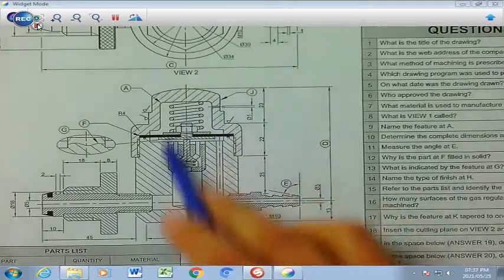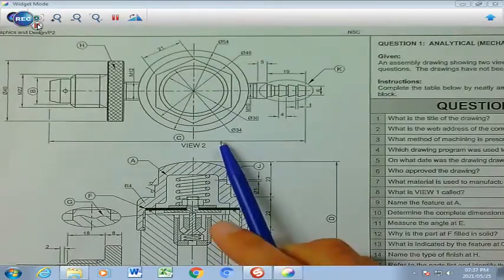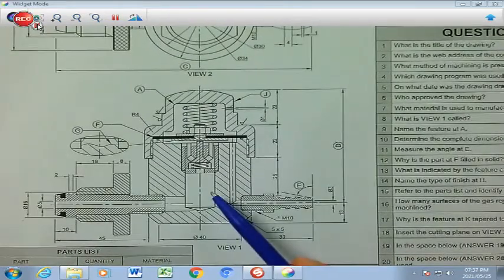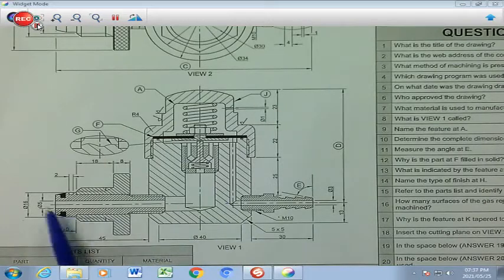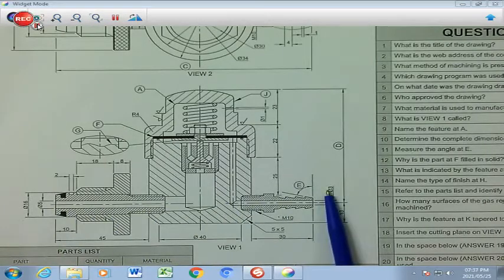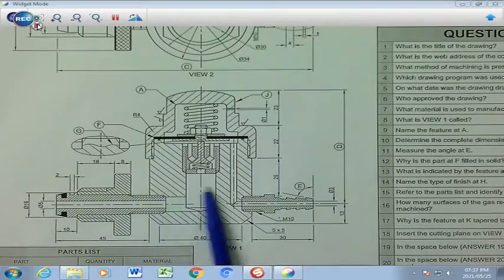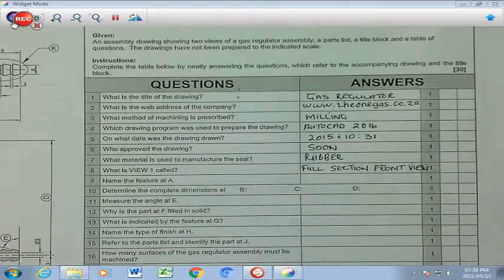View 1 sits over here, and we have another view on top of that specific view. The proper name for view 1 is going to be a front view, but because it has been cut right through, we are going to call it a full section front view. That's what we are going to write in our answer block.